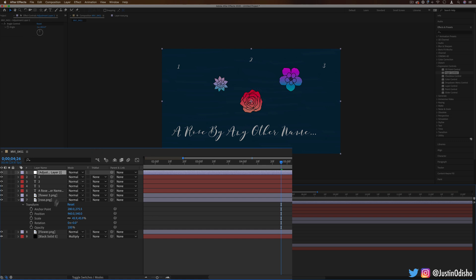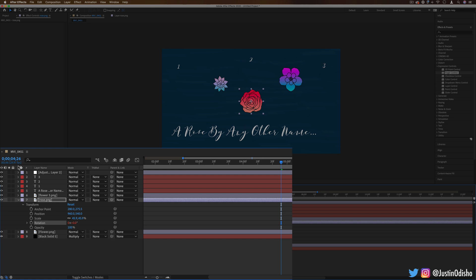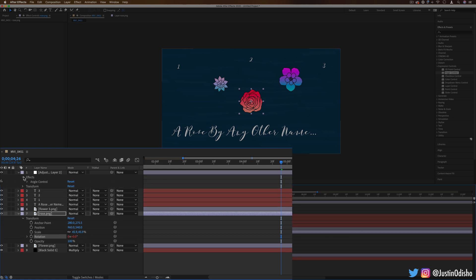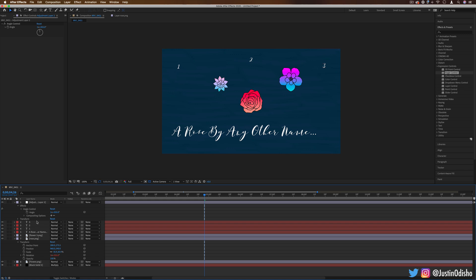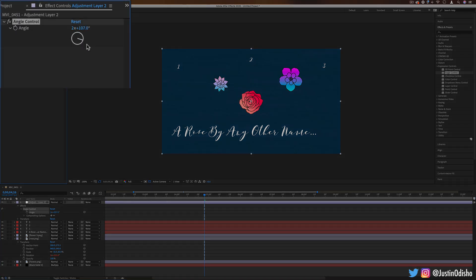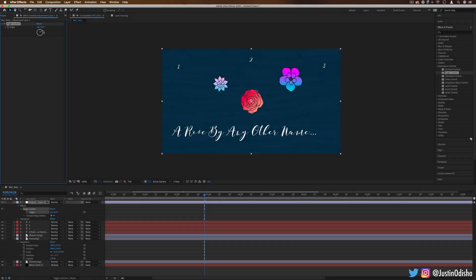But the cool part is we can link any parameter or expression to this rotation slider. So for example, if I had all three of these flowers, if I take this rose and I go to the rotation parameter, I can actually take the pick whip and I can link it to that effect. So I can drag the pick whip onto the angle slider. Now what this does is it allows me to use this angle control to adjust that parameter, in this case the rotation.